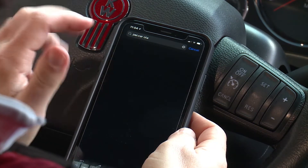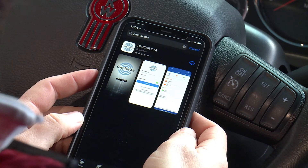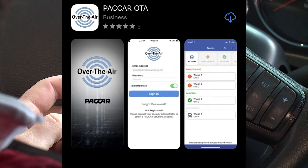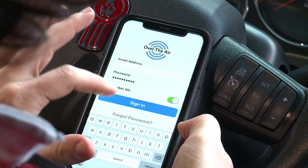To take advantage of over-the-air updates, you'll need to download the PACCAR OTA mobile app from either the Apple App Store or Google Play Store. Once downloaded, you will need to enter the same email address and password as your PACCAR Solutions credentials, then select Sign In.